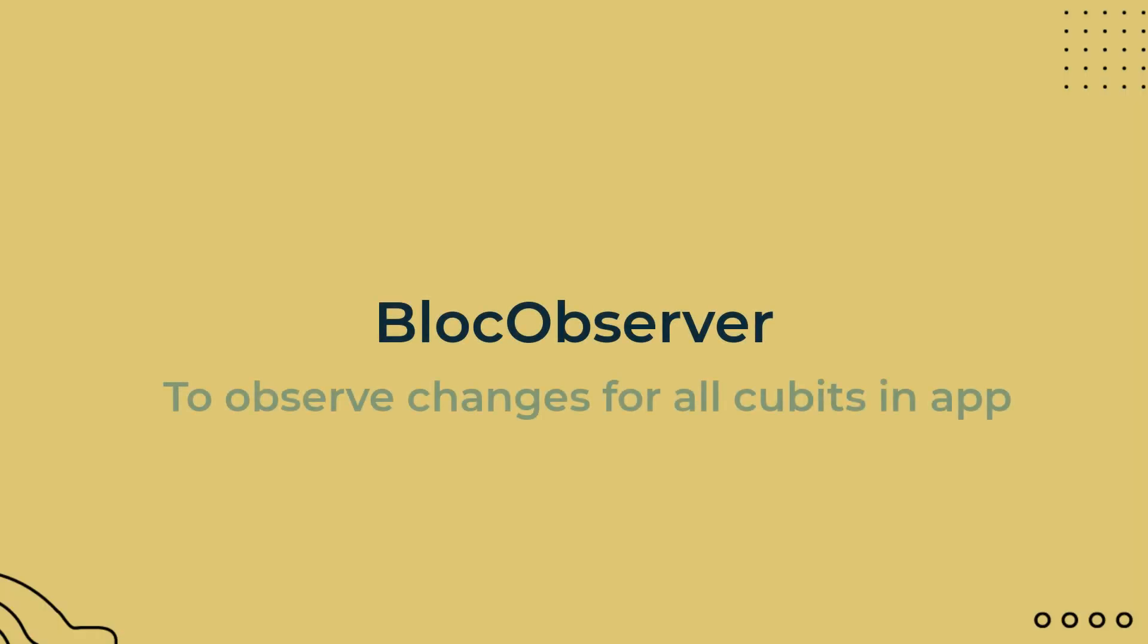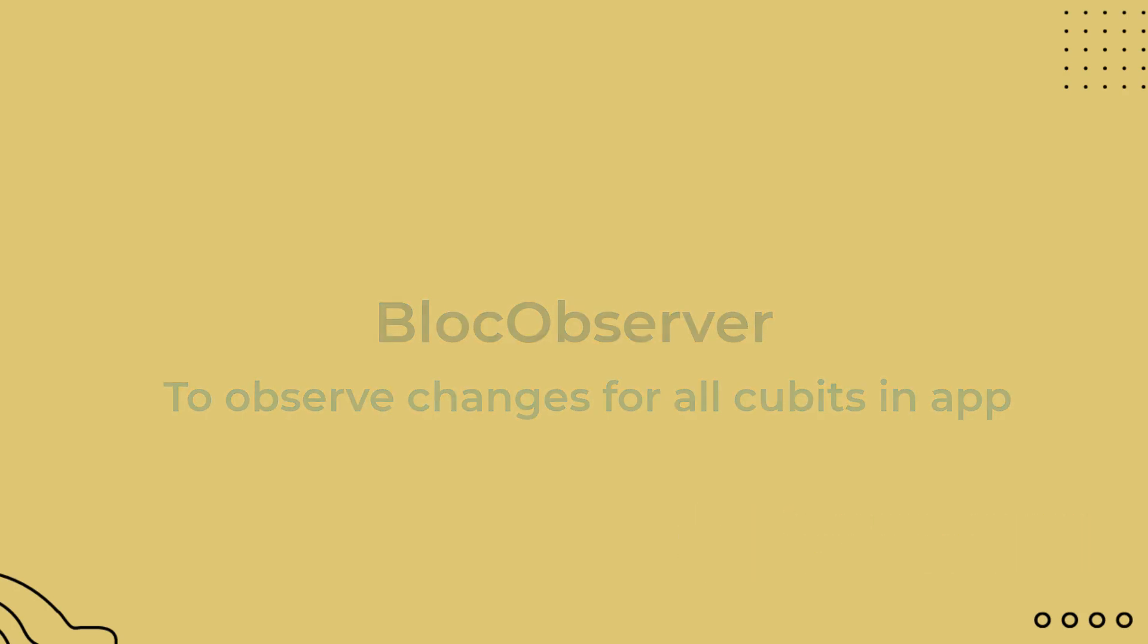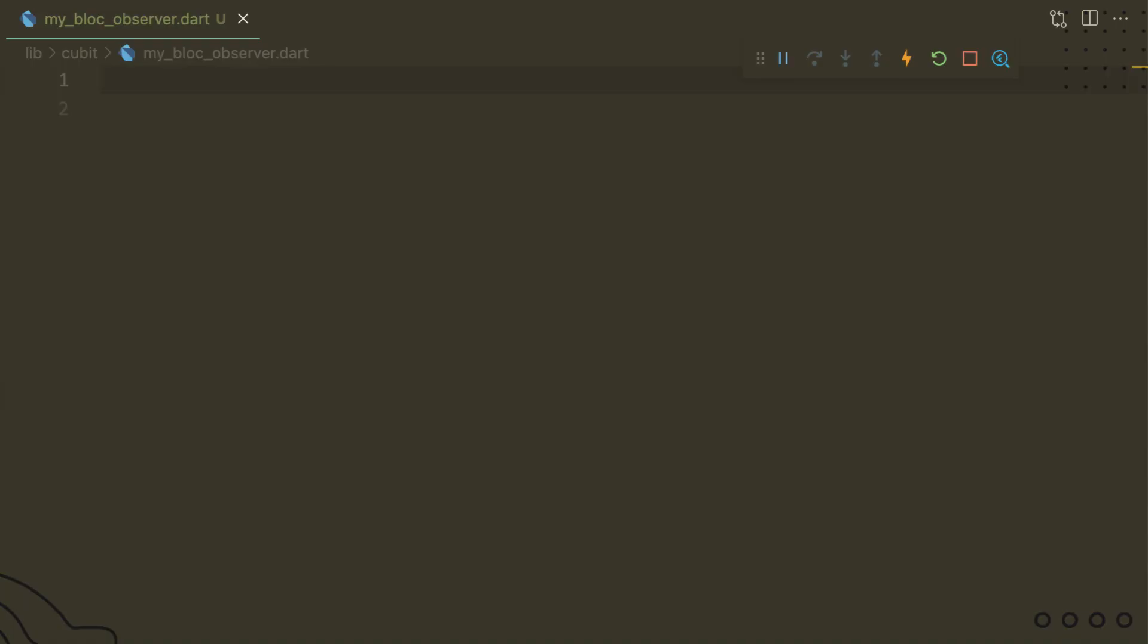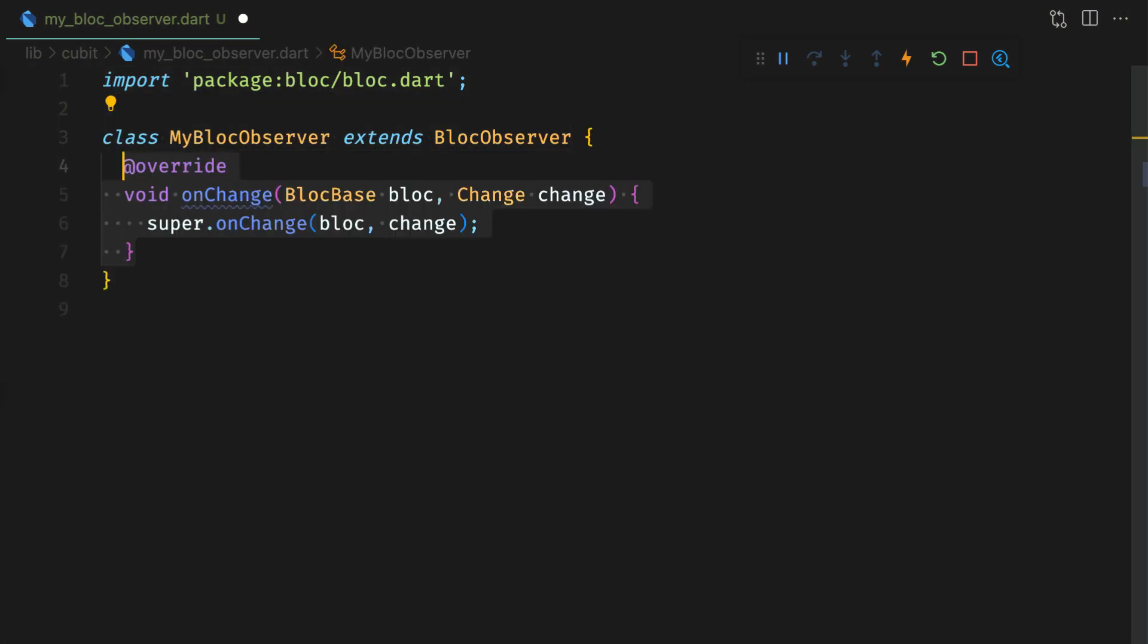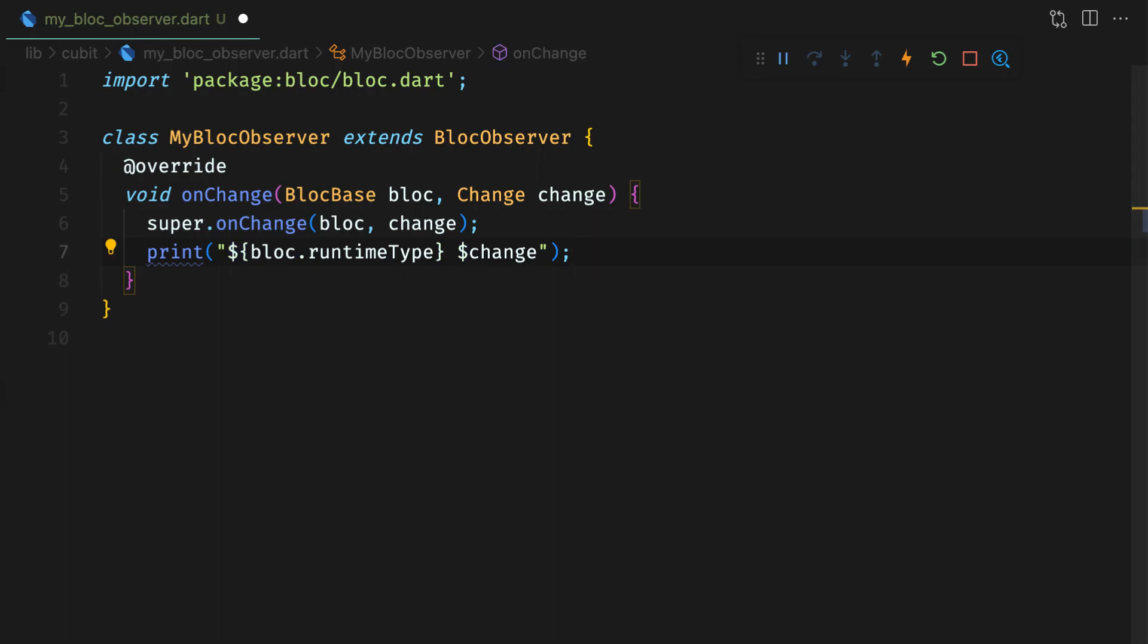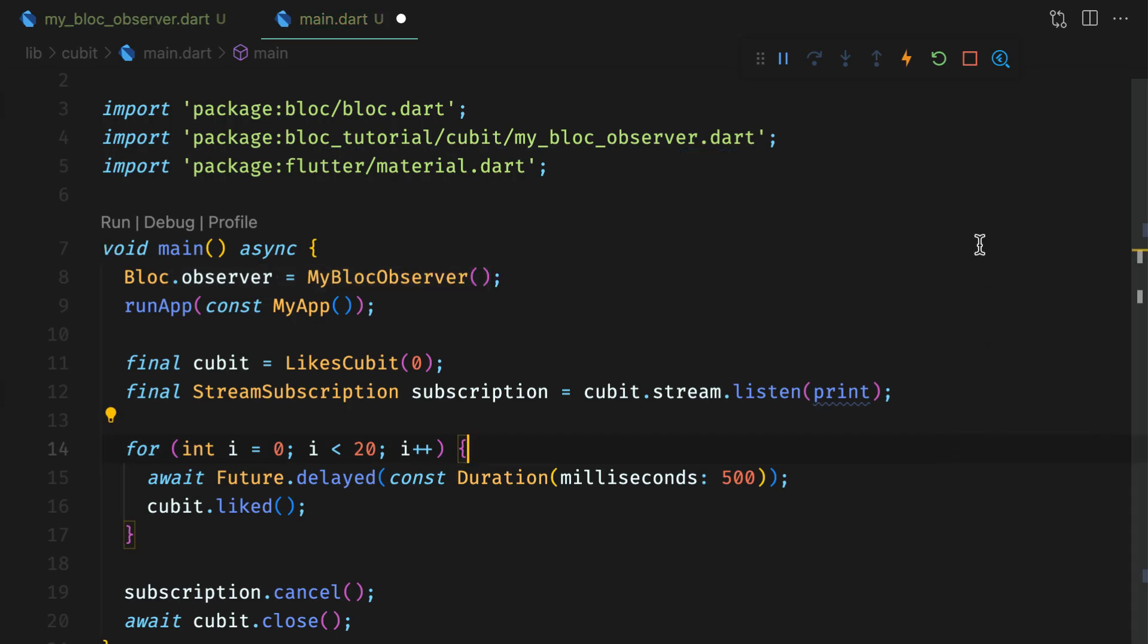But you can also observe changes happening in all the qubits in a single place. You can use this to add analytics or logging. First, create a class that extends blockObserver. Override onChange function here and print the change along with the type of qubit. And lastly, instantiate this observer and assign it to block.observer before any qubit is initialized, mainly in the main function. Observer here is a static field in block class.